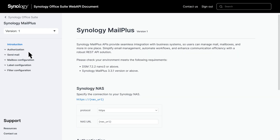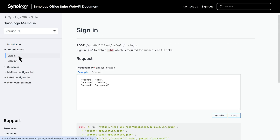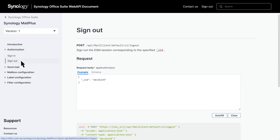We'll go through the pages and explain their capabilities. The authorization page allows you to sign in to DSM and obtain an SID, which is required for making subsequent API calls. It will also be used for DSM account sign out.